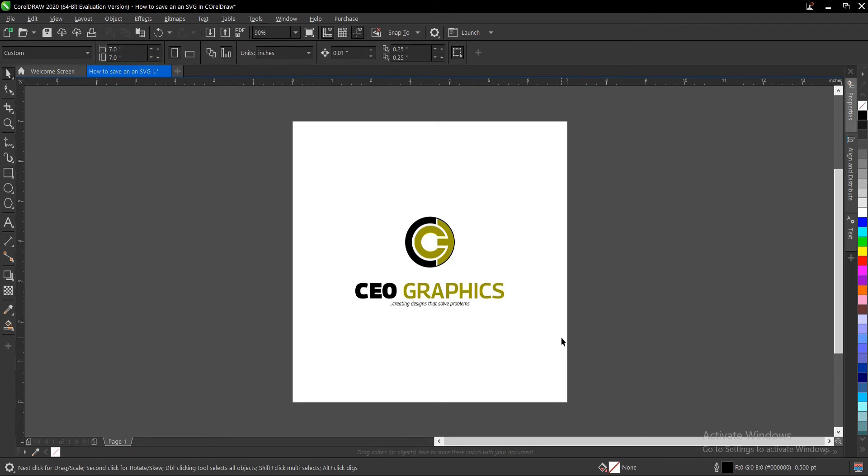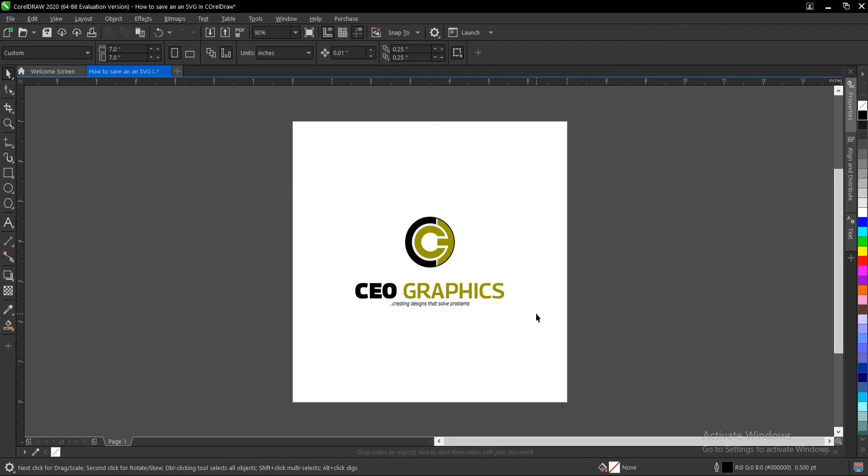SVG stands for scalable vector graphics. They are also text-based, which means they can be editable once you export them, and they are supported by most modern browsers.